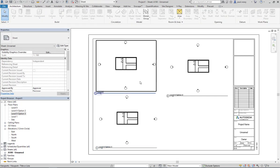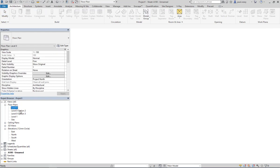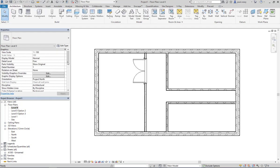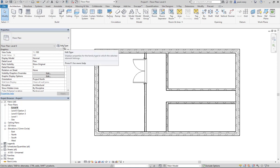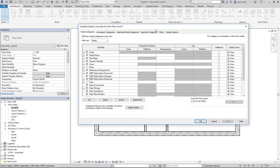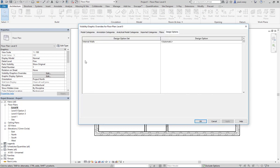So what we can do here is come into our view properties, and if we look at this one here under the visibility graphics, we have a new tab here called Design Options. And currently internal walls, it's showing as automatic.